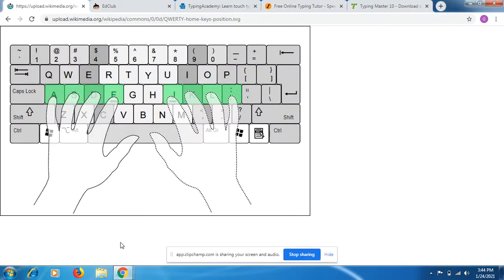Hello friends, welcome to YouTube Explore channel. Today we will be learning about keyboard typing, because keyboard typing requires a laptop or computer and you won't be able to learn typing without these two devices. So it will be very helpful for you to learn from the initial stage.